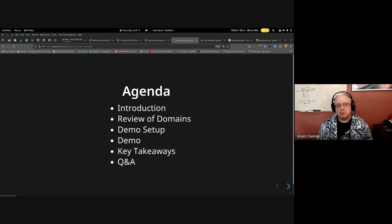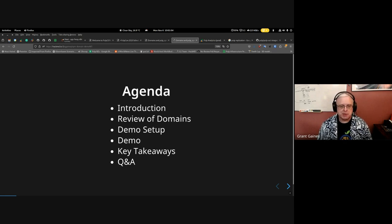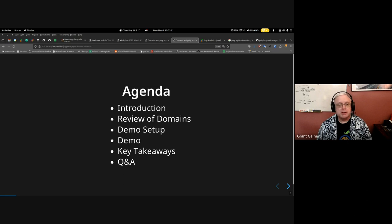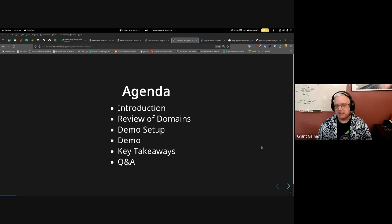Last year at PulpCon 2022, Jared did an outstanding presentation about domains as a feature. I have a link to his presentation at the end of my slides. We also have workflow documentation on how domains are used in pulp-core. So this is really just a refresher on that and a demo showing that pulp-rpm now supports domains for all of your data protection needs.